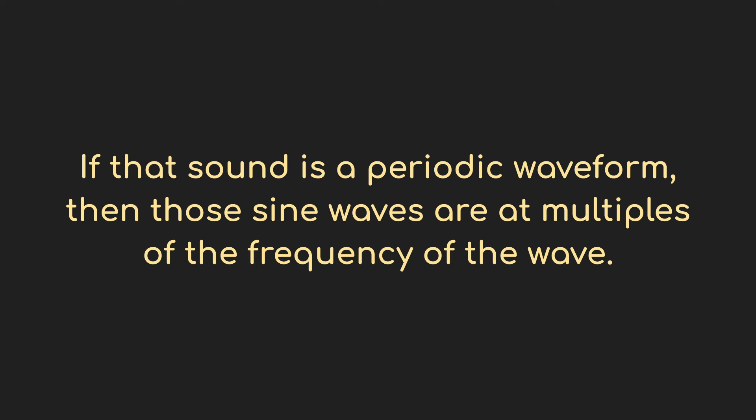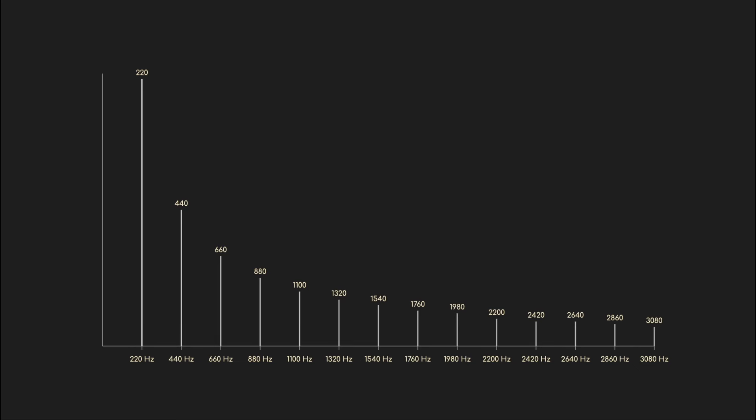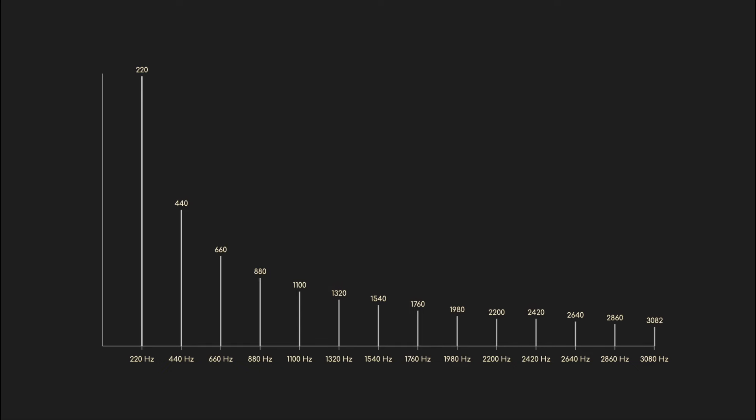So here it is for a sawtooth wave. In addition to the fundamental, we see frequency components, harmonics or overtones, at 440 hertz, 660, 880, 1100.